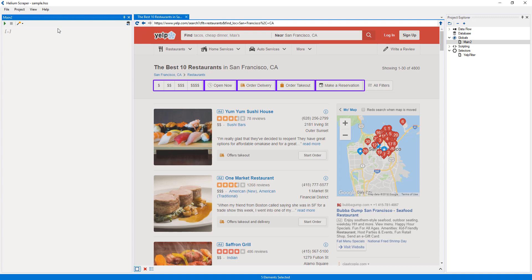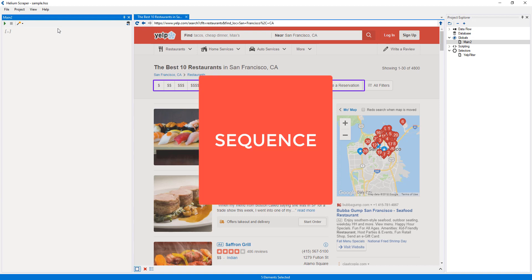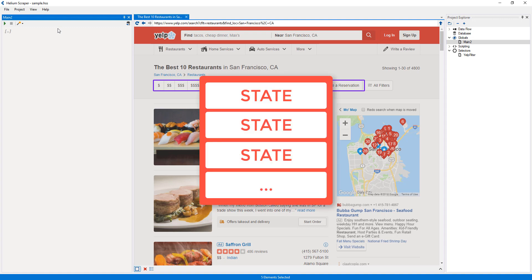Most of the actions we will use here produce something called a sequence. A sequence is a list of browser states. And a browser state is like a snapshot of the browser after some actions, such as loading a page, clicking a button, or selecting an element, have been performed on the browser.